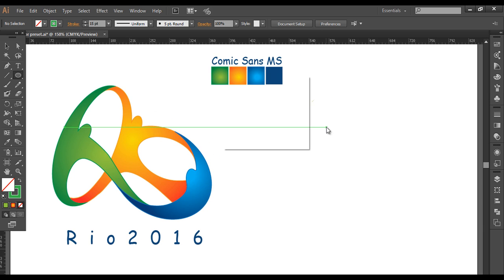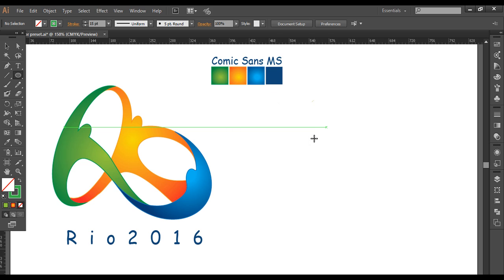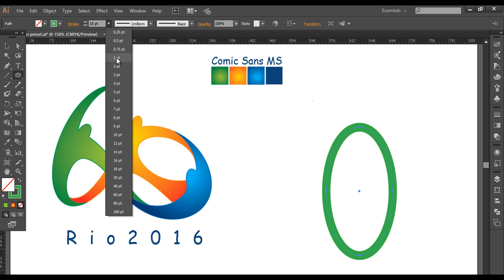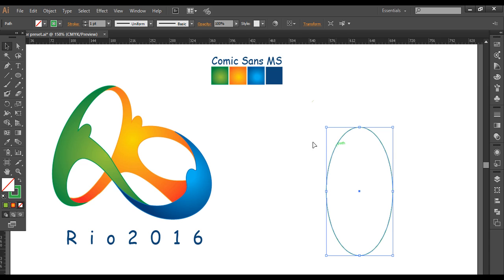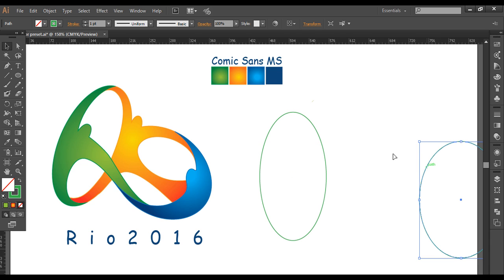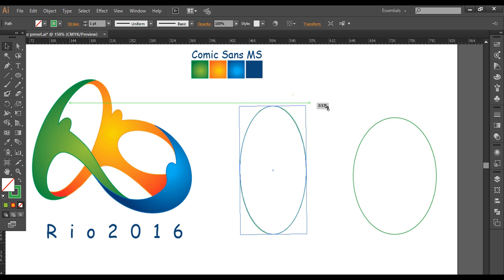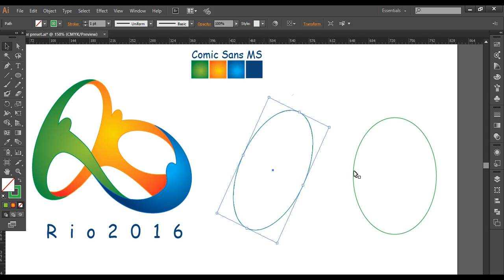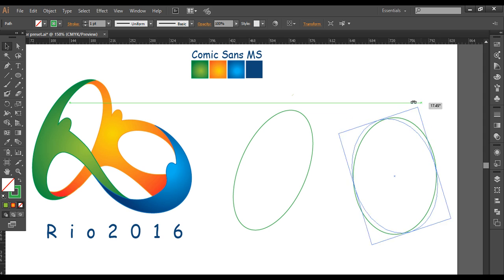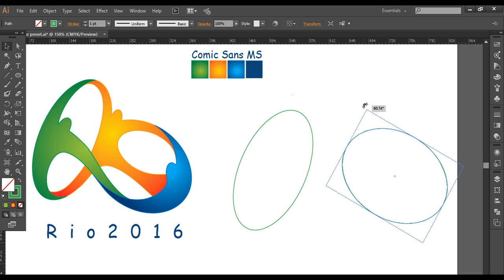I will select the ellipse tool and left click here to create an ellipse of width around 120 and height around 220. I will keep the stroke thickness to 1. Then I will create one more ellipse with width around 150 and height around 200. So we have two ellipses — one smaller and one thicker. Now I will rotate the first to around 25 degrees and the second to around 60 degrees.